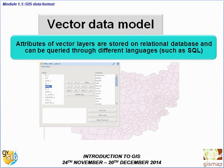How can we store and query the information? We have relational databases that can be queried using different languages such as SQL, which in GIS can be queried through a user-friendly graphic interface.